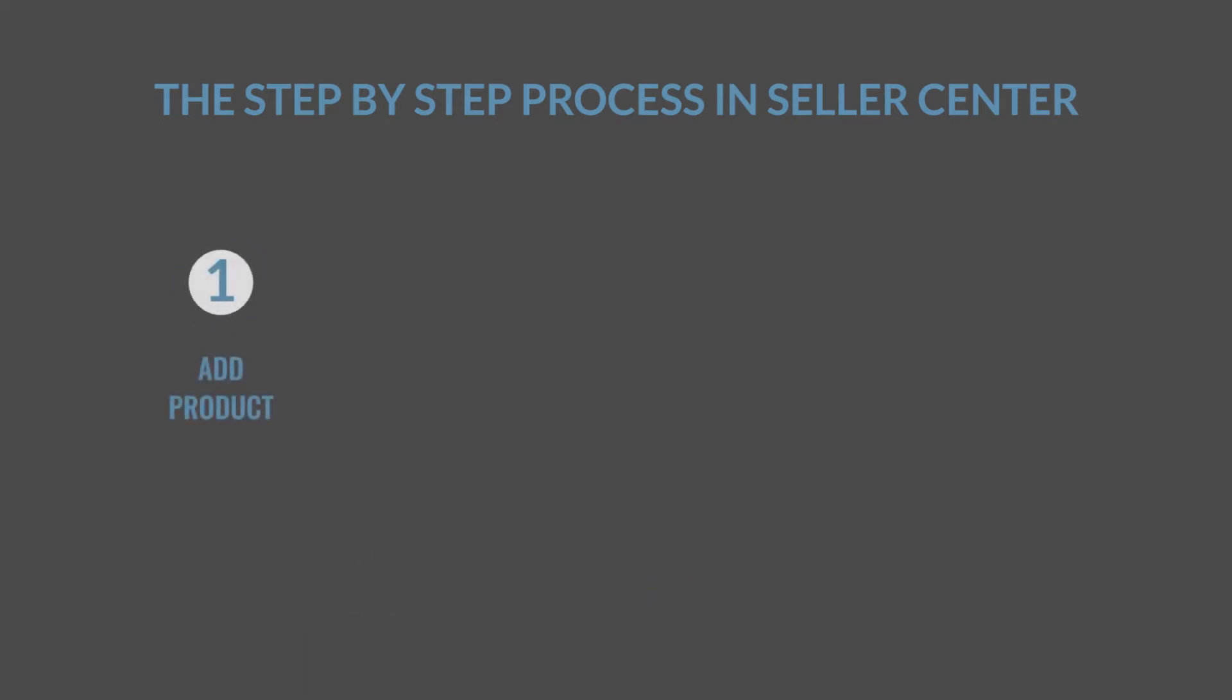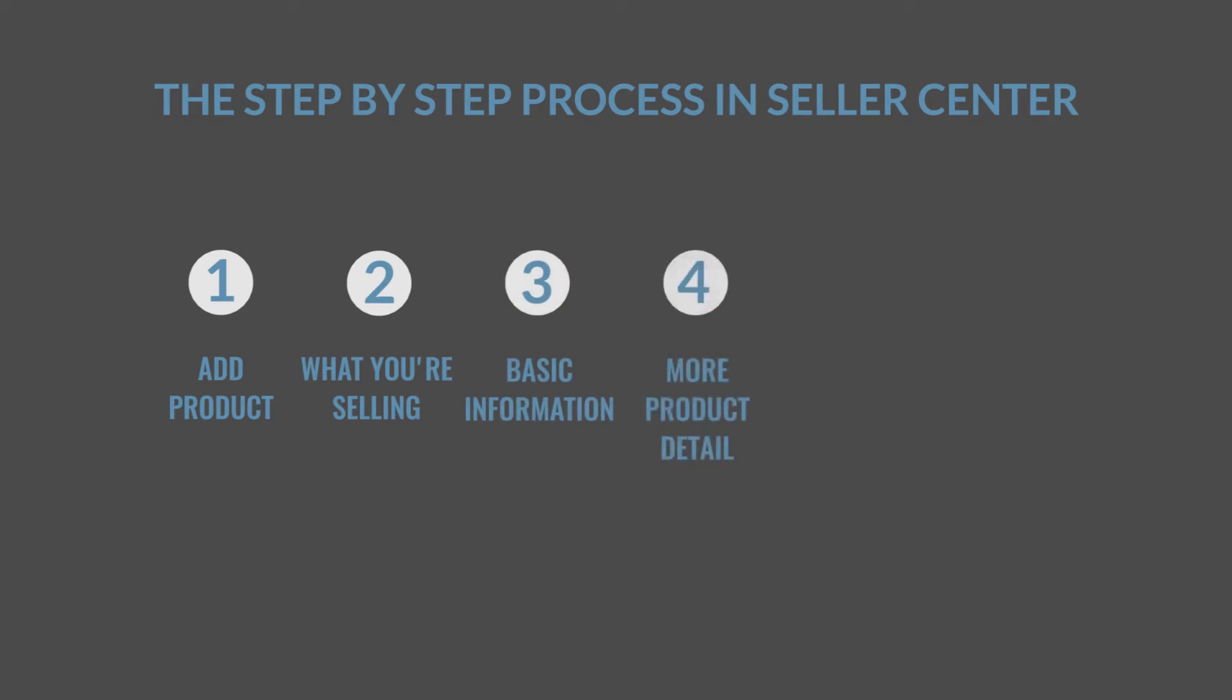Add product, what you are selling, basic information, more product details, variations, publish.